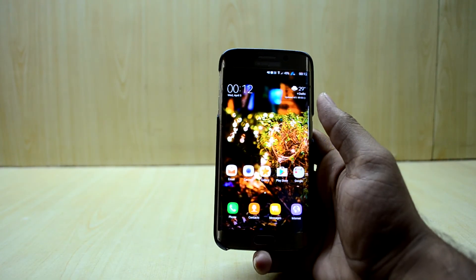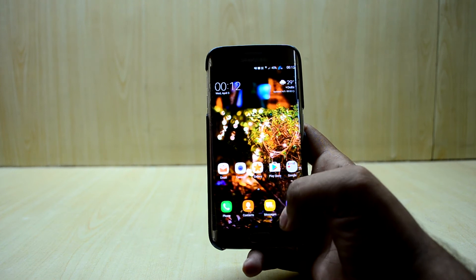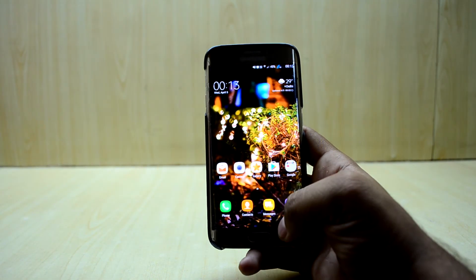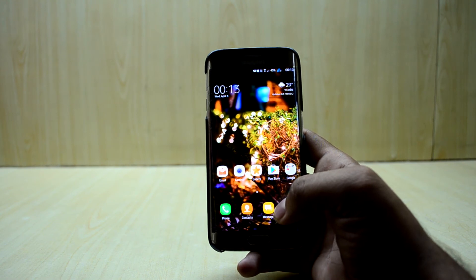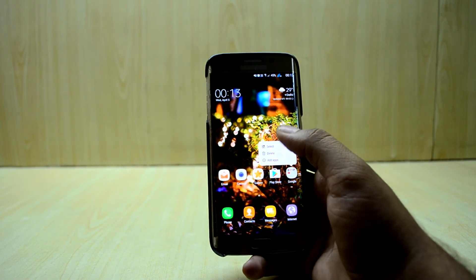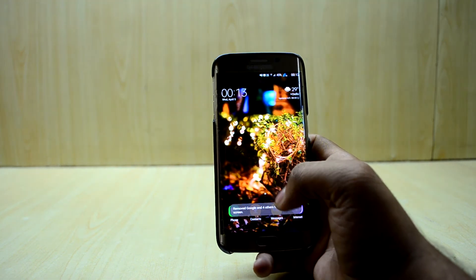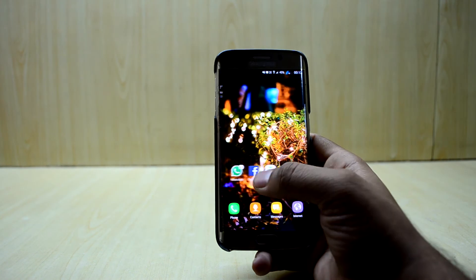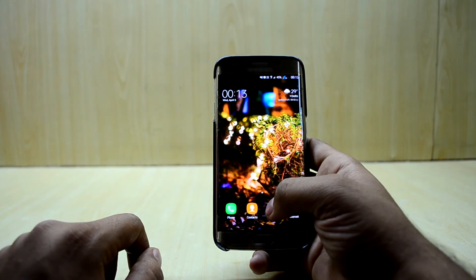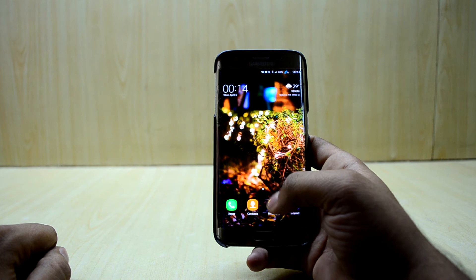Back on the Galaxy S6 Edge — you can notice there's a space between the base of the phone and the icons, and between the weather widget and the status bar. This is because of the on-screen navigation keys the Galaxy S8 has. I'm going to select and delete the shortcuts to declutter the home screen.